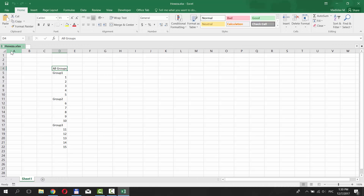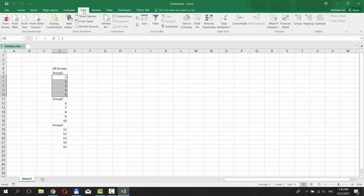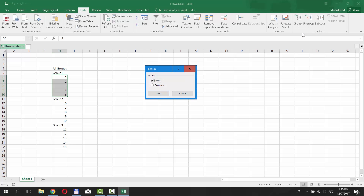We have three groups we need to group. Let's begin with rows. Select the ones you need. Go to Data tab and click on Group under Outline category. Check Rows and click OK.